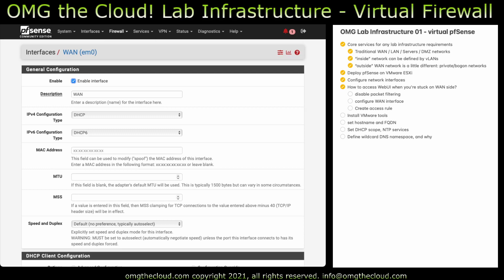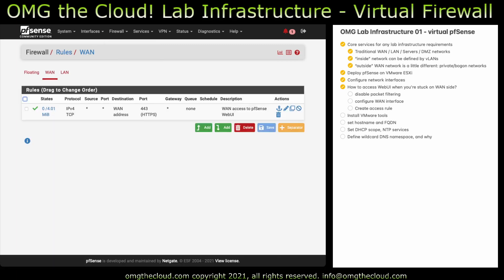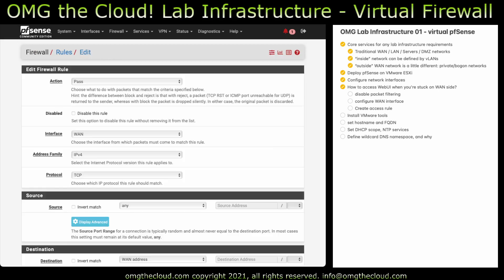And then let's head over to the firewall rules. While we still have packet filtering disabled, we need to make sure we can allow ourselves in from the WAN side. So go to firewall. Go to rules. Go to WAN. And I've already configured this rule here. Let me step through what this does.